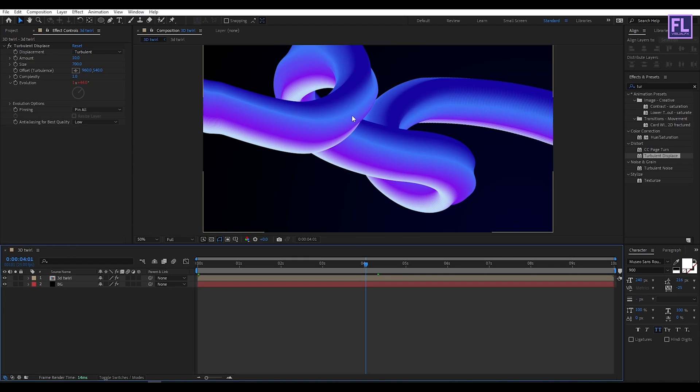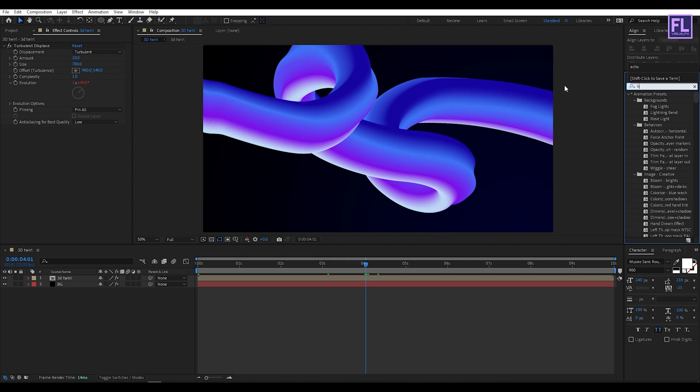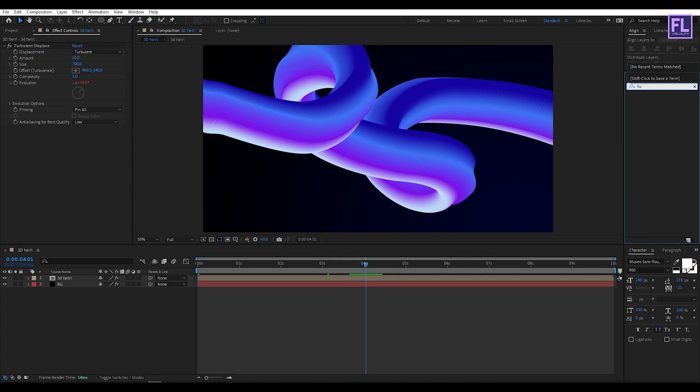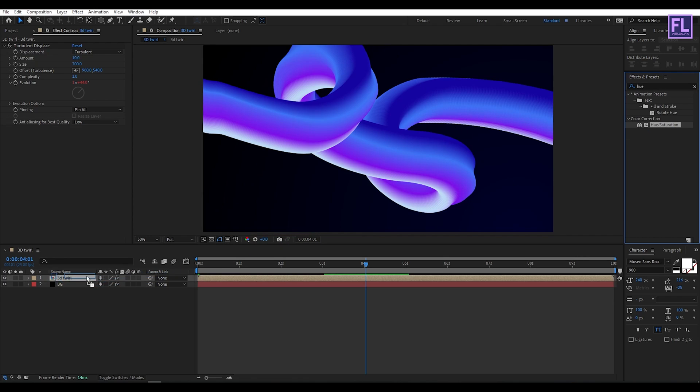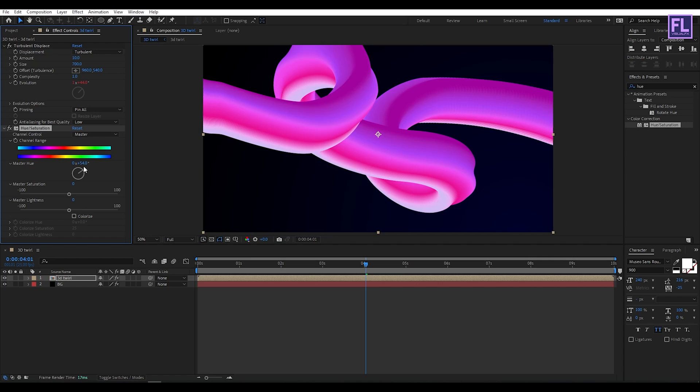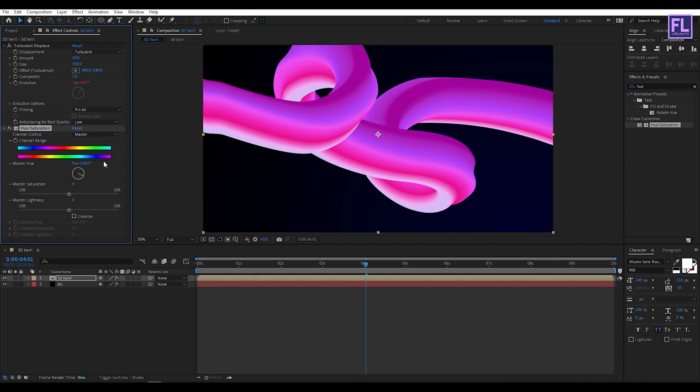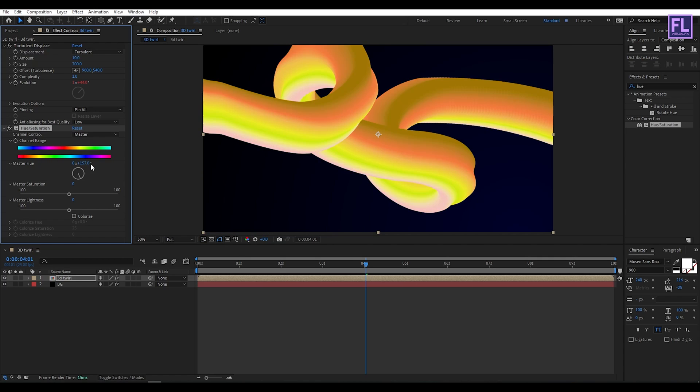And if you want to change this color, you can add Hue and Saturation. As you can see, the color is changed.